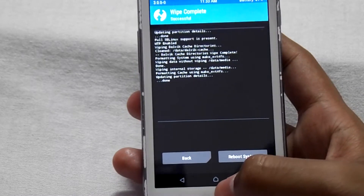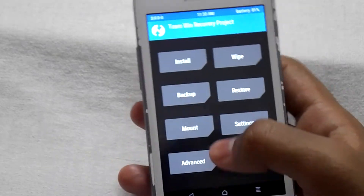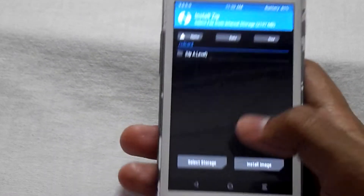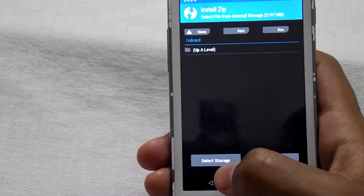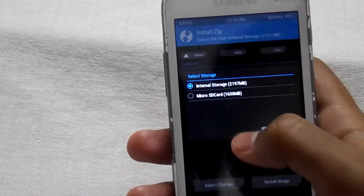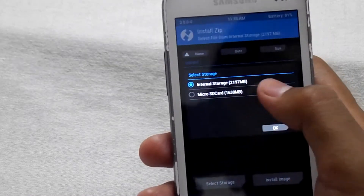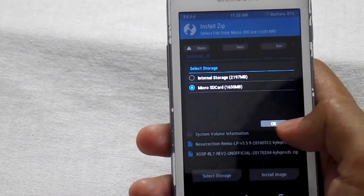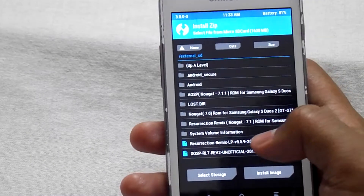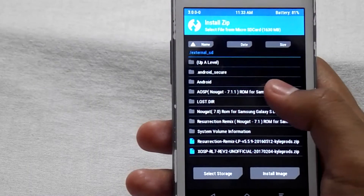Now click on Home, then click on Install, then select the storage, then select micro SD card, then click OK. Now select the folder where you have saved the files.